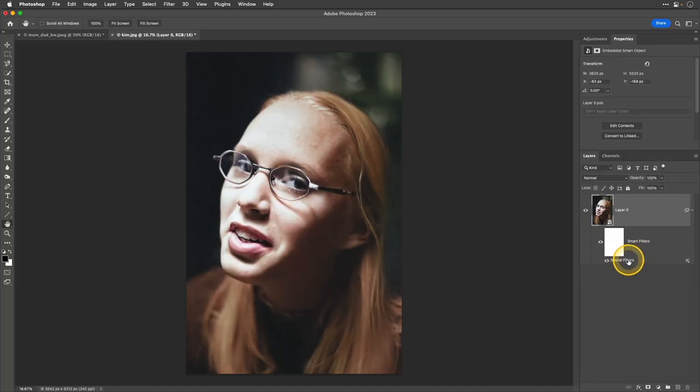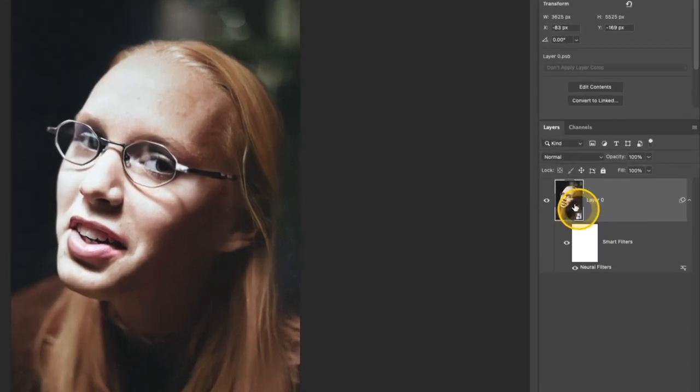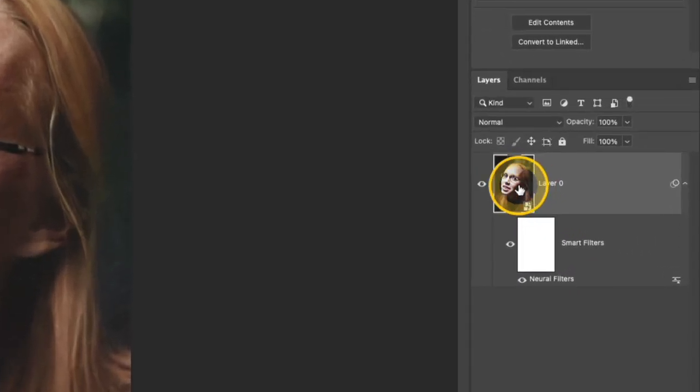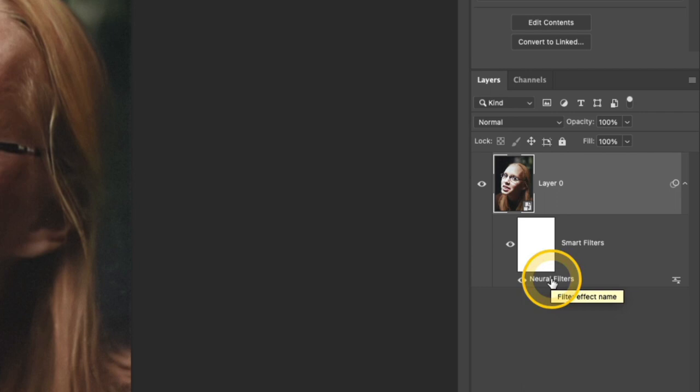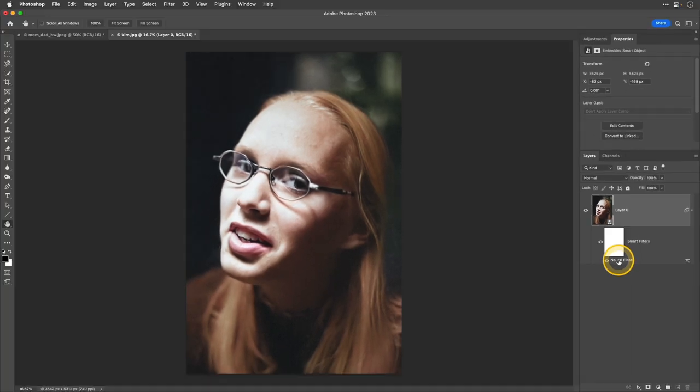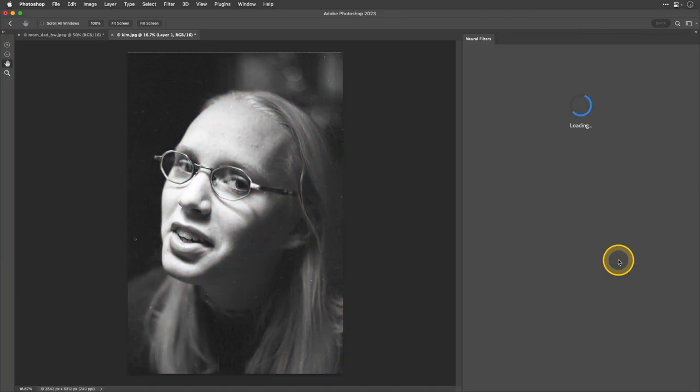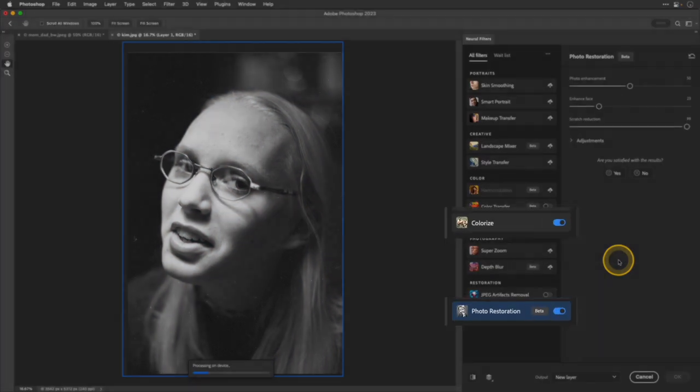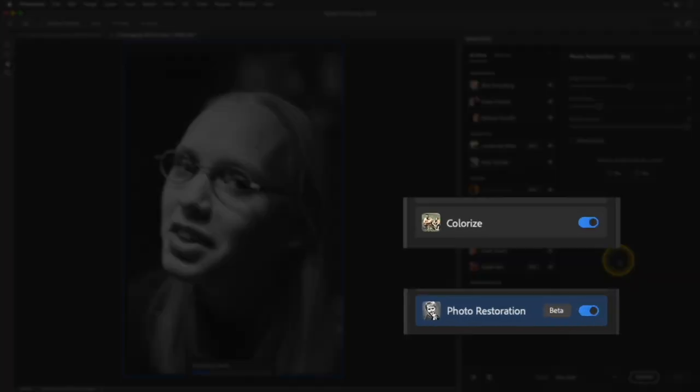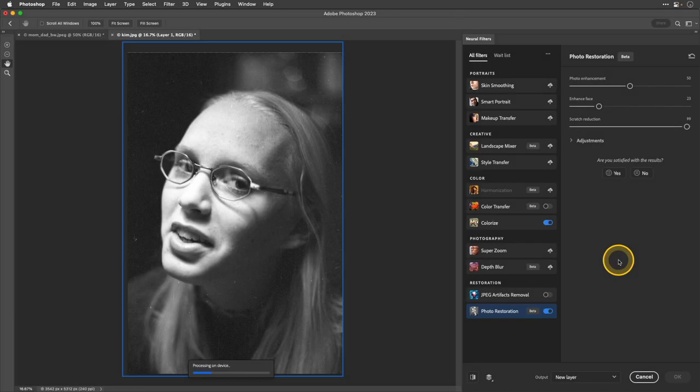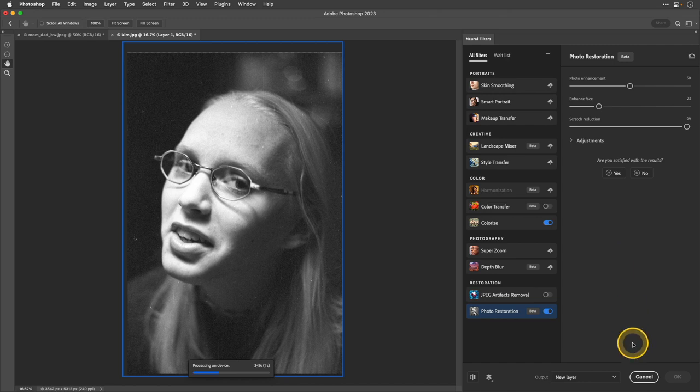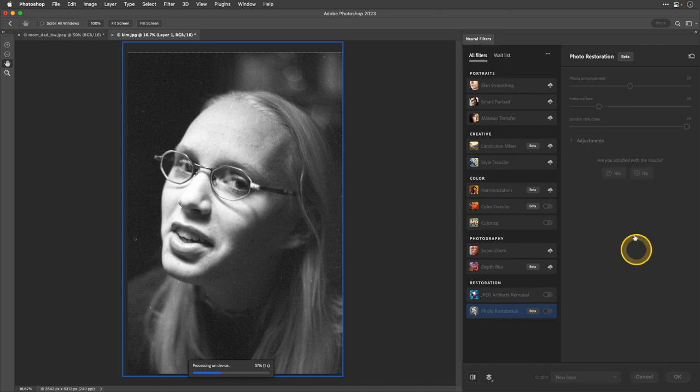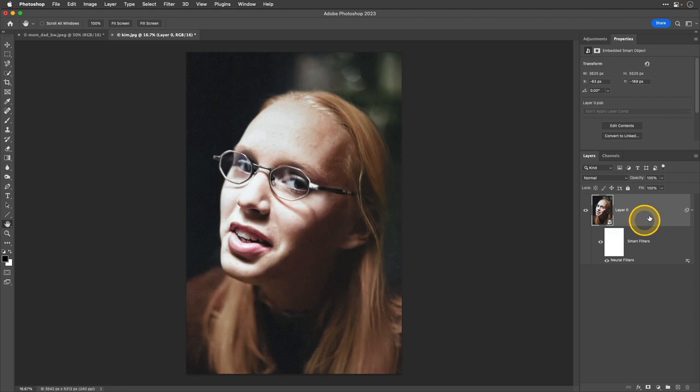So if you look down here in the layers panel, I have that layer that I've edited and it has the neural filters effects. If I wanted to go back and make any adjustments to any of those filters, all I need to do is just double click the name of that filter and it will reopen the original inside of those neural filters. So I could make adjustments to any of those filters that I applied or I could add new ones. I'm going to go ahead and click cancel because I don't need to make any changes, but I did want to show you that as an option.